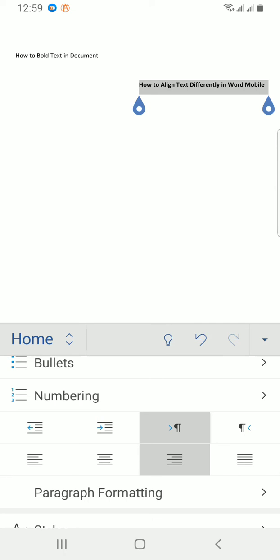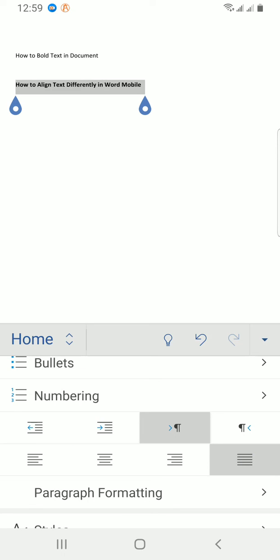Then if I want to justify, I'll tap on the justify option. I like using justify because it organizes my document so well in a way I like it. These are just the steps you need to take to align your text differently using your Microsoft Word mobile application.